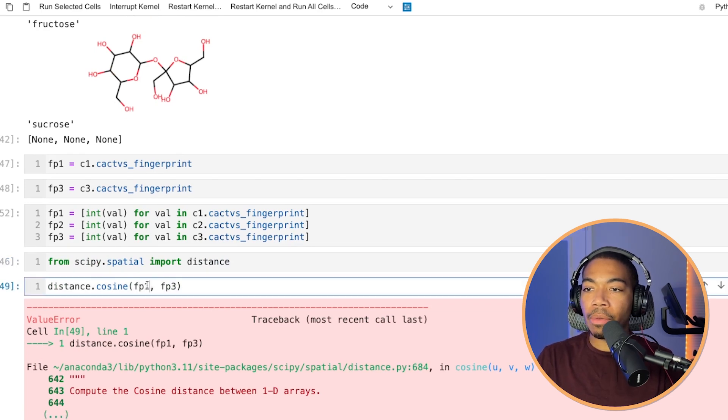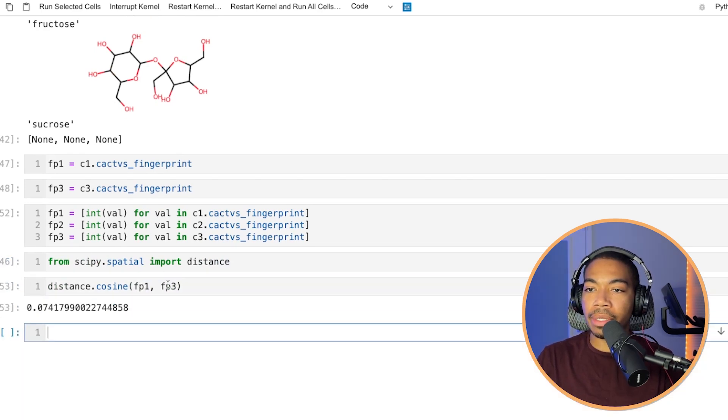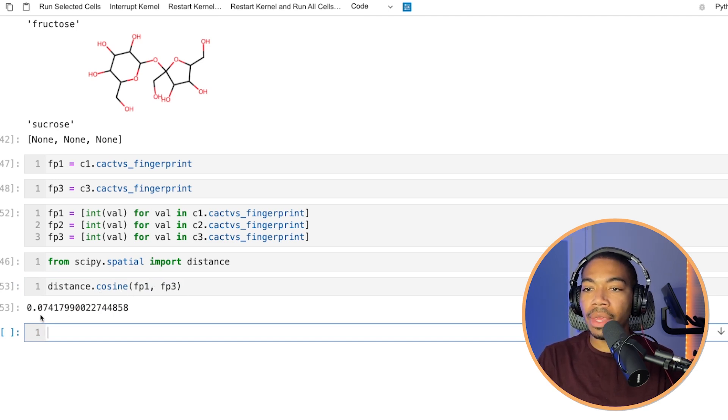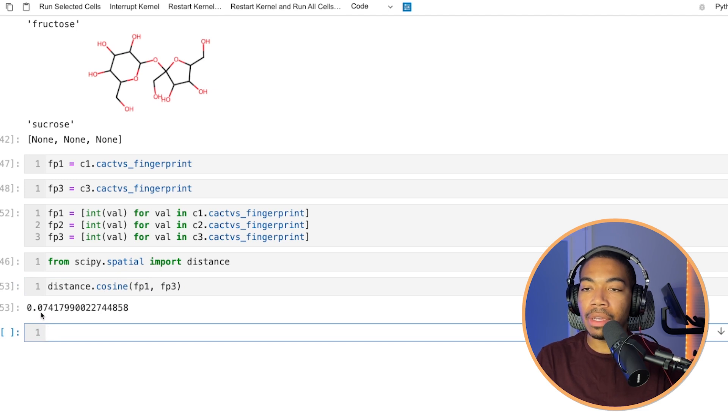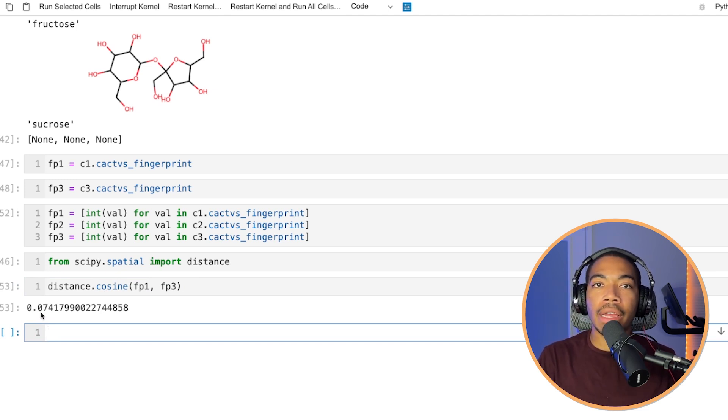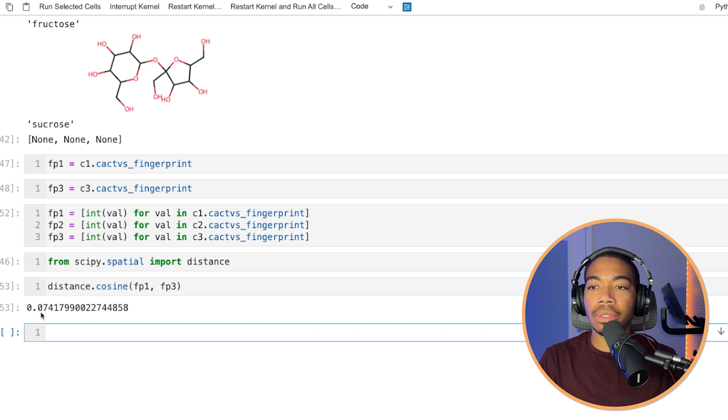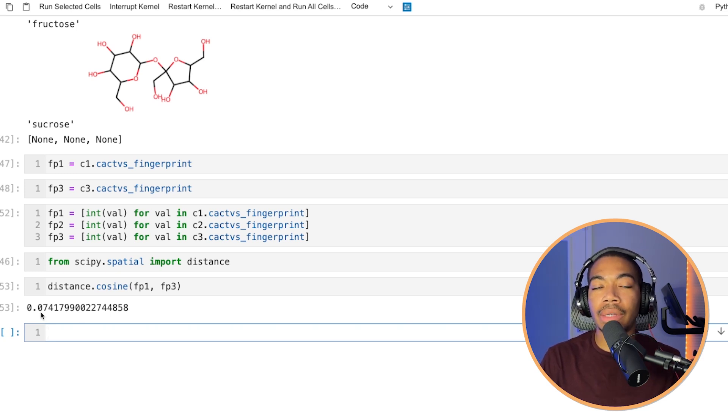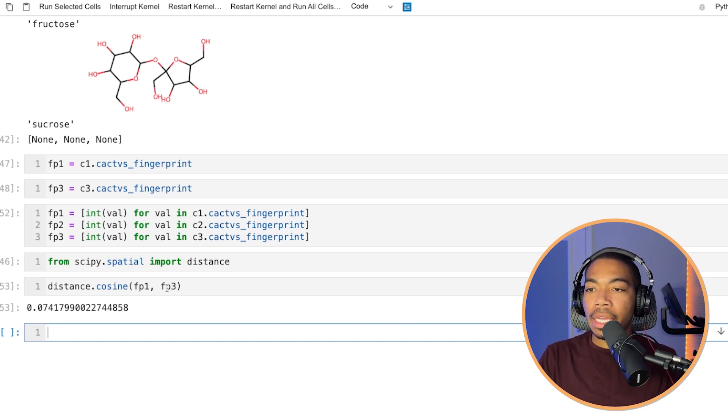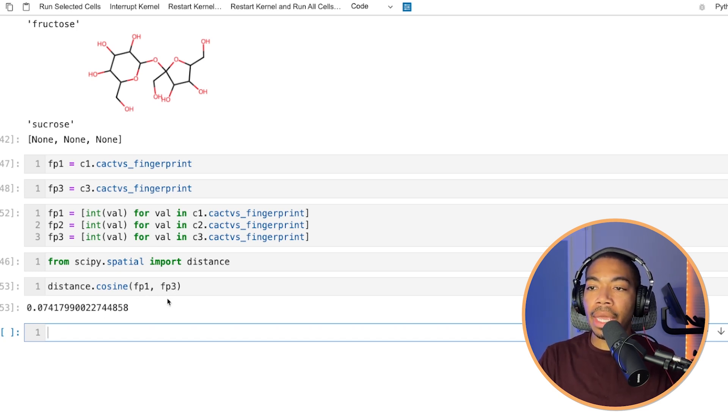And so if we go back and run this comparison, we see that the cosine distance between fingerprint one and fingerprint three is 0.7. When you're looking at distance, the smaller that value, the more similar it is. In this case, cosine ranges between zero being completely identical and one being as far apart as you can get. And so let's compare fingerprint one and three.